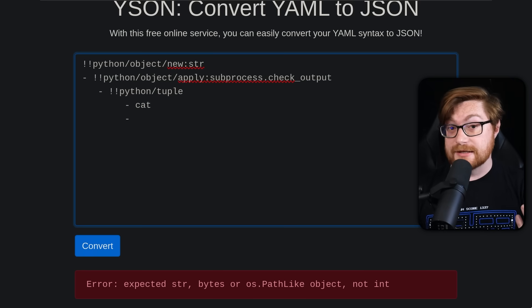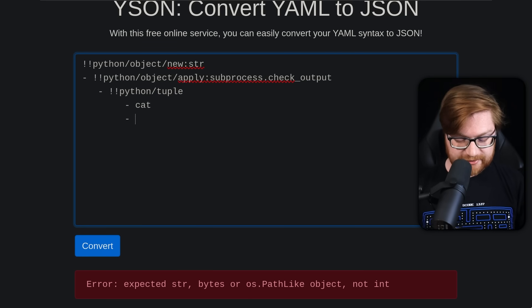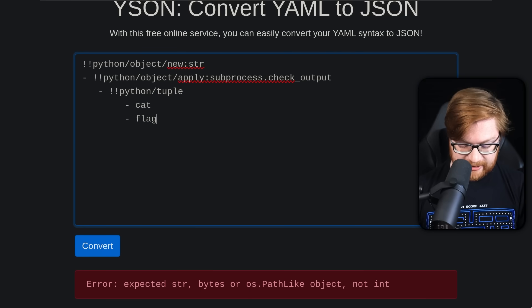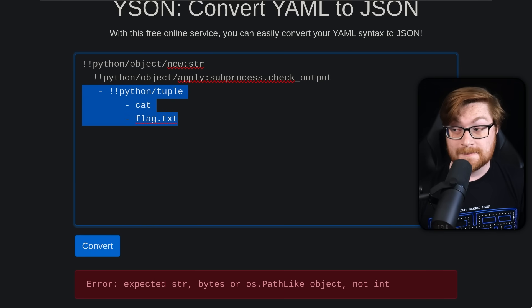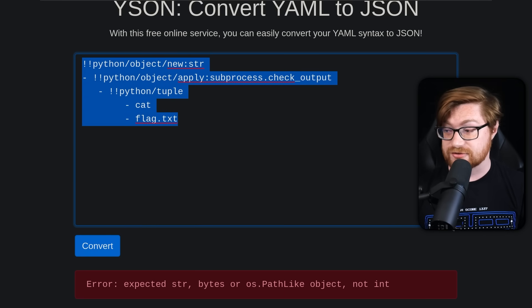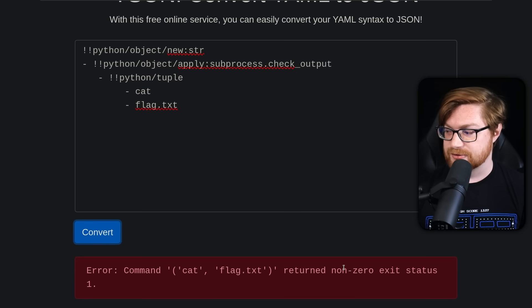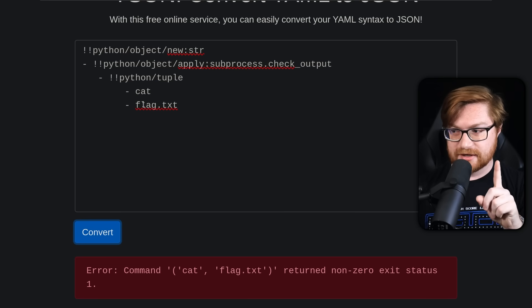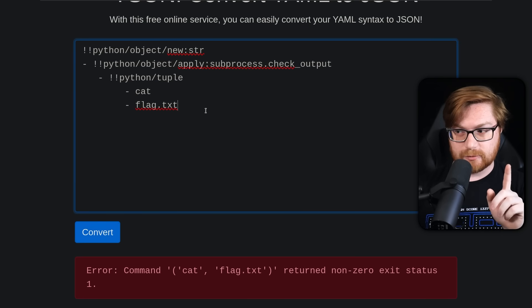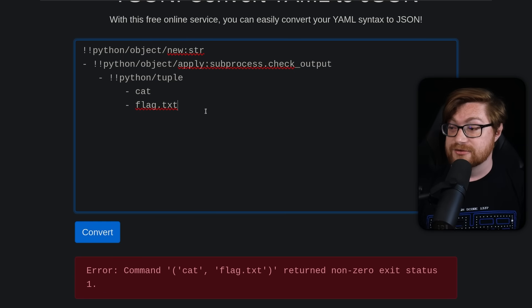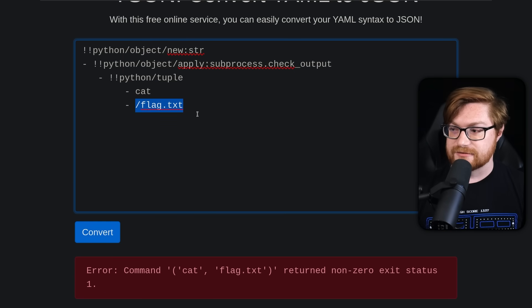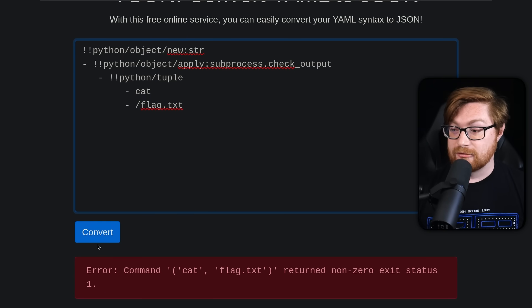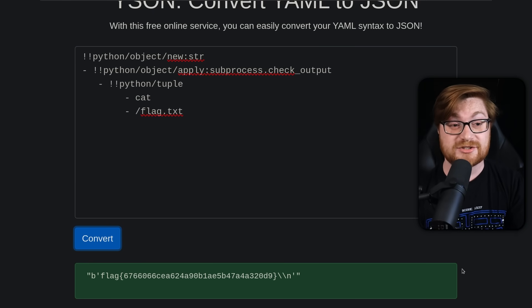So let's try to cat out flag dot text. That's the command that we're running passes a tuple into our check output function being cast as a string. Let's fire it up. Command cat flag returned non-zero exit status one. Correct. Because it's not in the current directory, right? We could see our PWD output. We were in user, but it's in the root of the file system. So let's apply a forward slash at the very, very front of that. Let's try and run it. There it is. There is our flag. And we have solved that challenge.